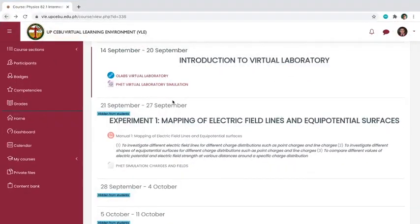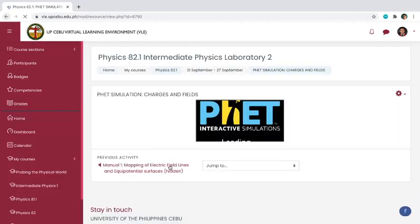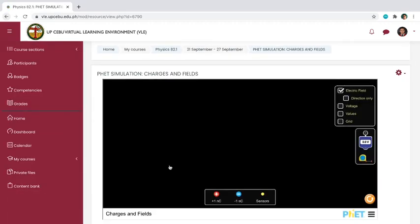Hello everyone. I am here to teach you how to work with the PhET simulation entitled Charges and Fields, so that you can answer Experiment 1 about mapping of electric field lines and equipotential surfaces. This is just a tutorial video so you will know the functions of the buttons and features of the simulation. First, you have to log into your VLE account, then click the PhET simulation Charges and Fields file, and you will be directed to this simulation.